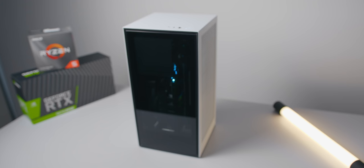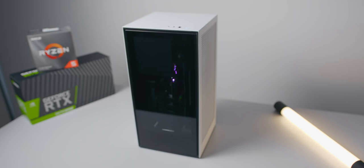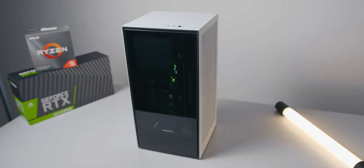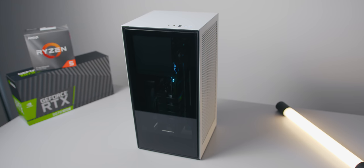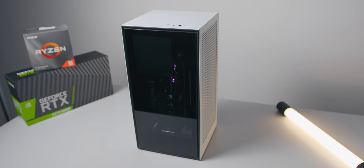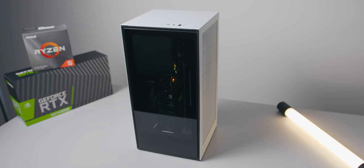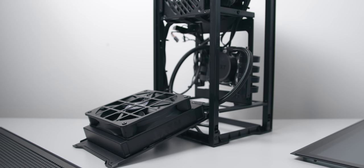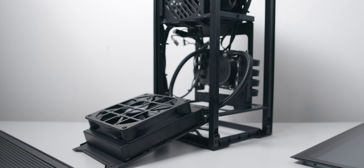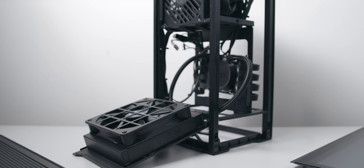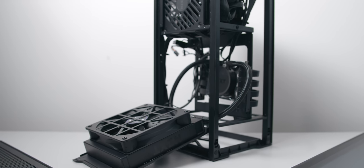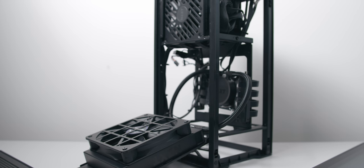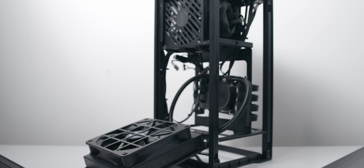And lastly we have the NZXT H1, one of the best cases that I've had the pleasure to review in terms of building and user experience. The great thing here is that the power supply and liquid cooler for the CPU are already pre-installed. That means that you won't have to worry about having to source and buy these two parts or even taking the extra steps to install them.